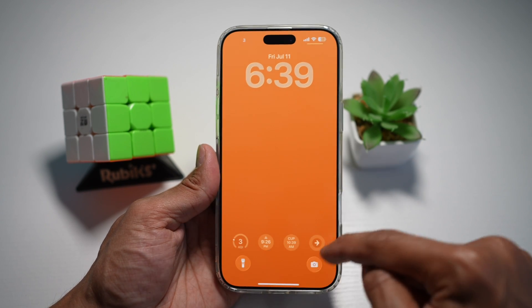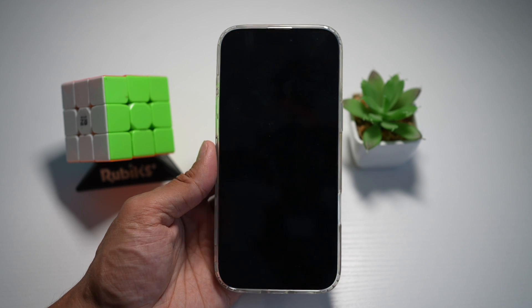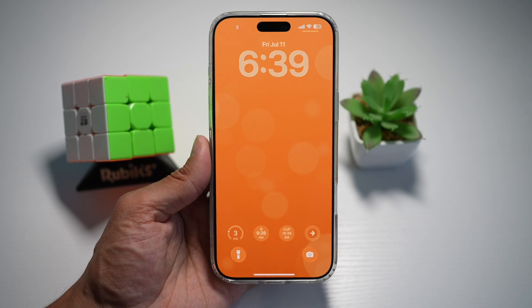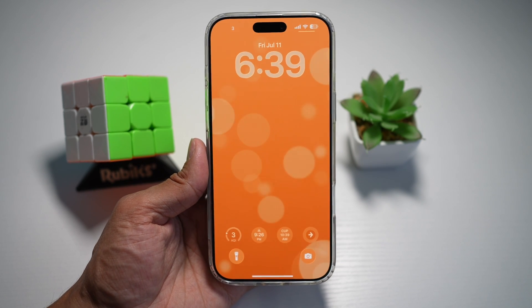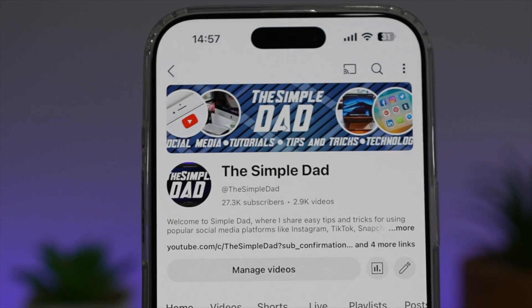Now your widget bar has been moved down. So there you go, guys — that is how to move your widget bar down on the lock screen for your iPhone running iOS 26.